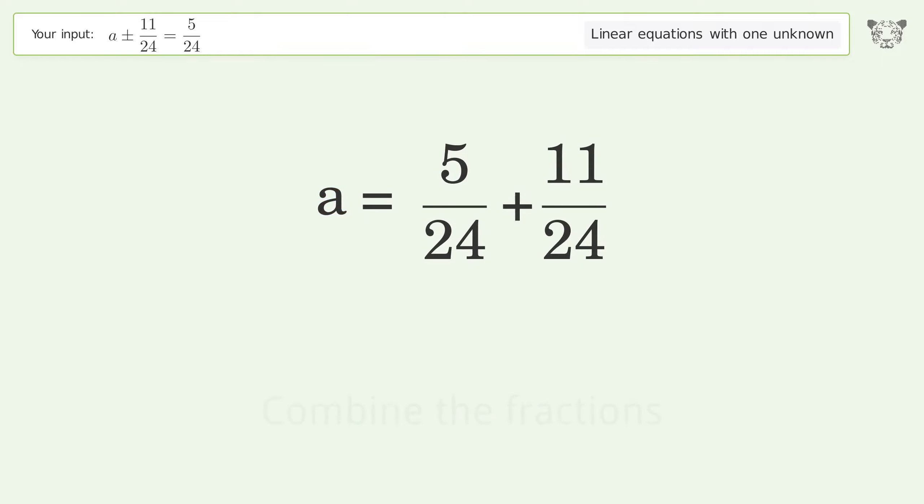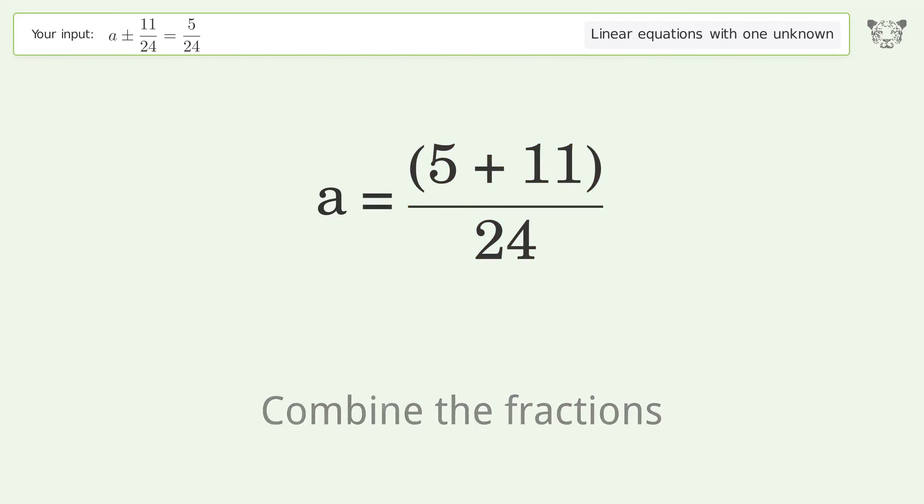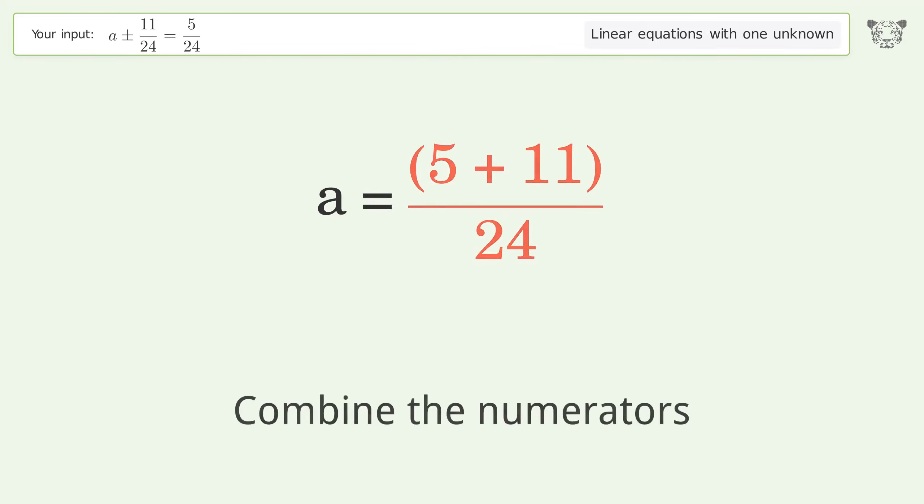Combine the fractions. Combine the numerators.